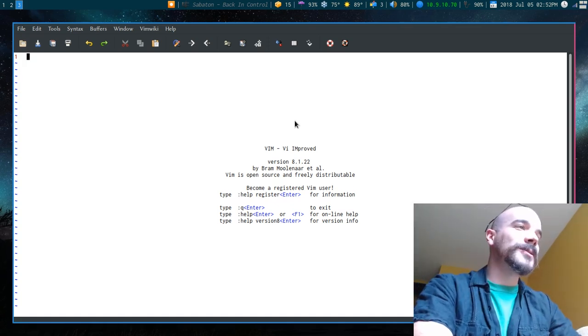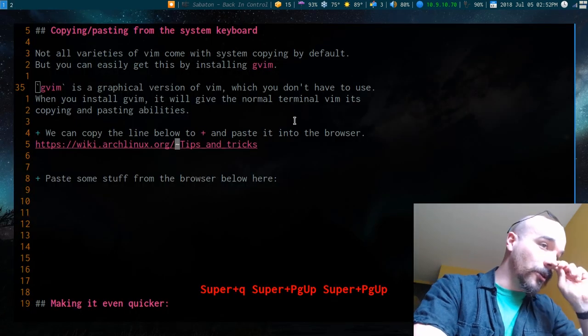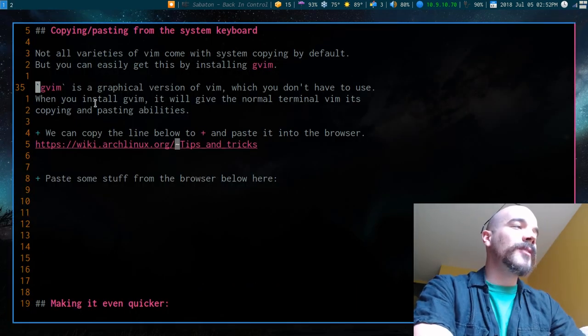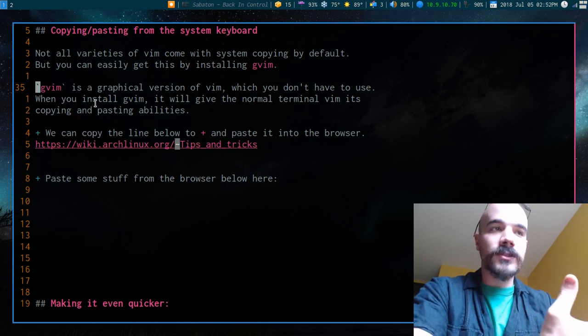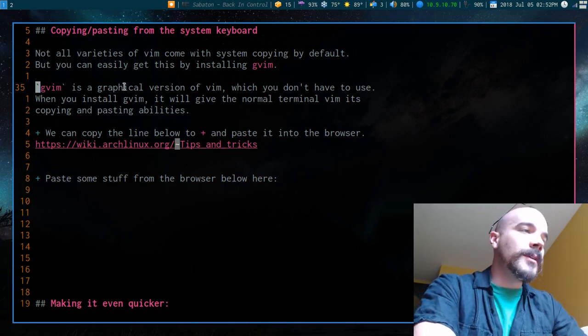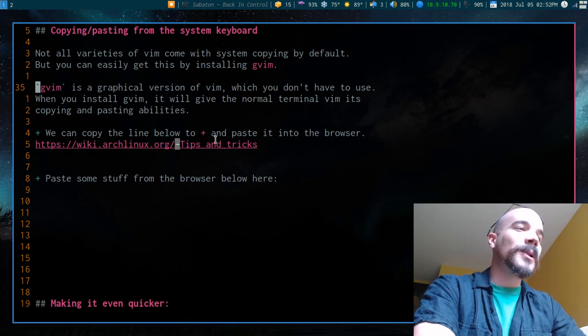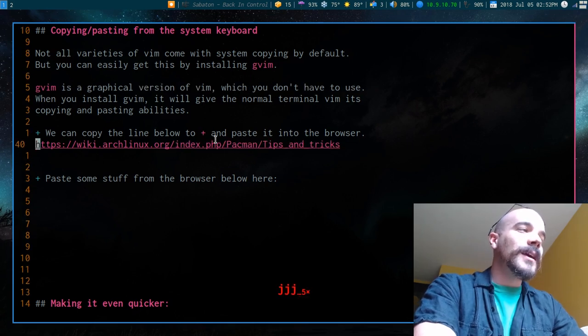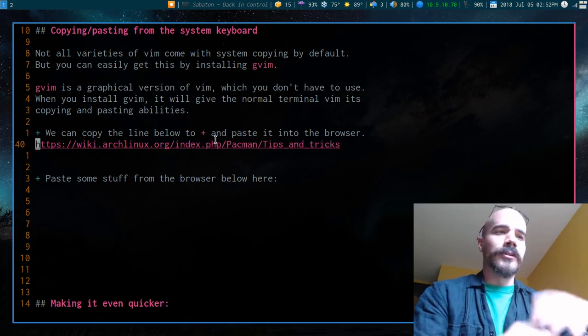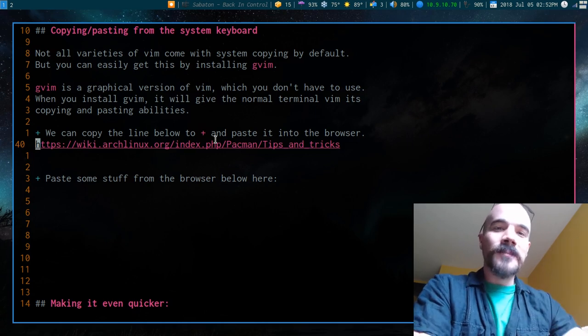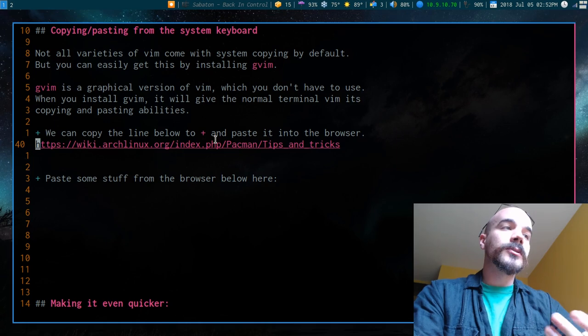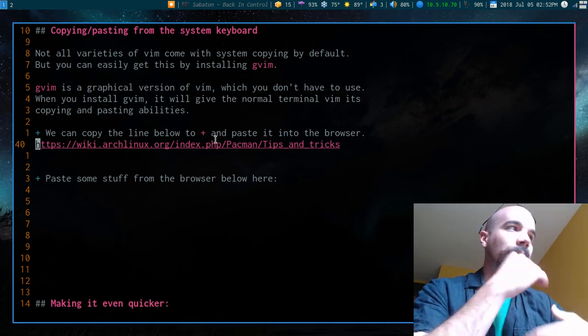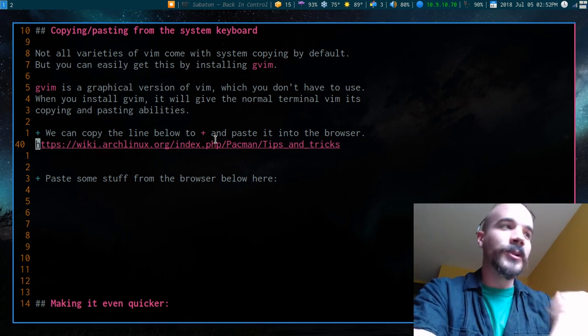So I'm going to close out of this thing and probably never open it again. But GVim has given me the ability, since I've installed it, to use the plus buffer. Now the plus buffer is really just, or not buffer, plus register. The plus register is a register you can copy things to and that will automatically put it in your system clipboard.